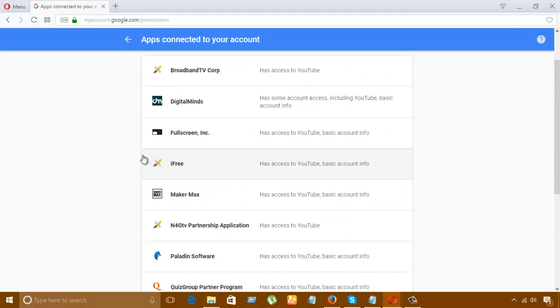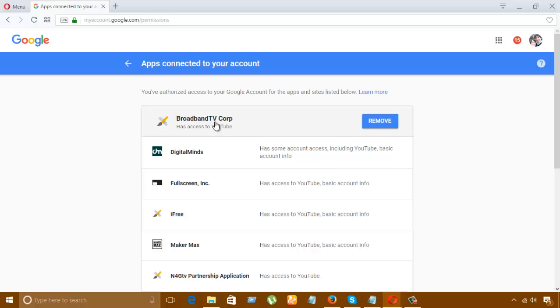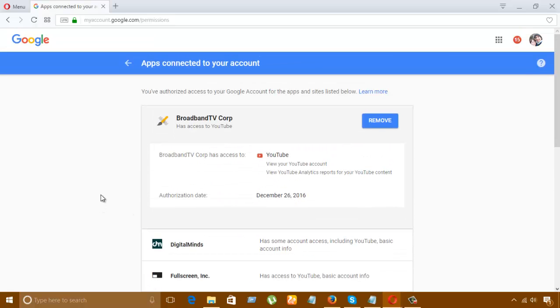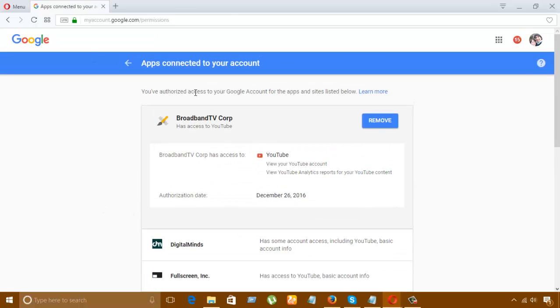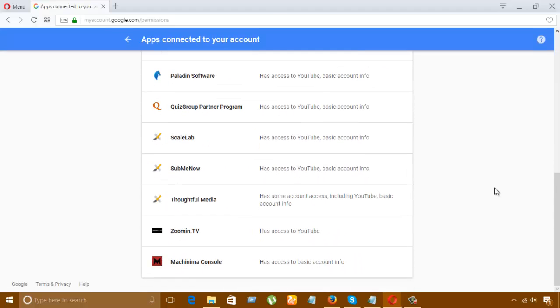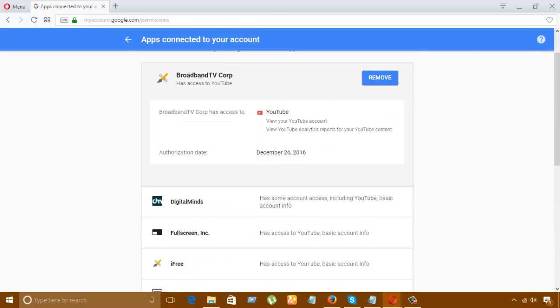These are already connected to my account. If I click here, you can see an option to remove. So this is how you can add or delay your access.